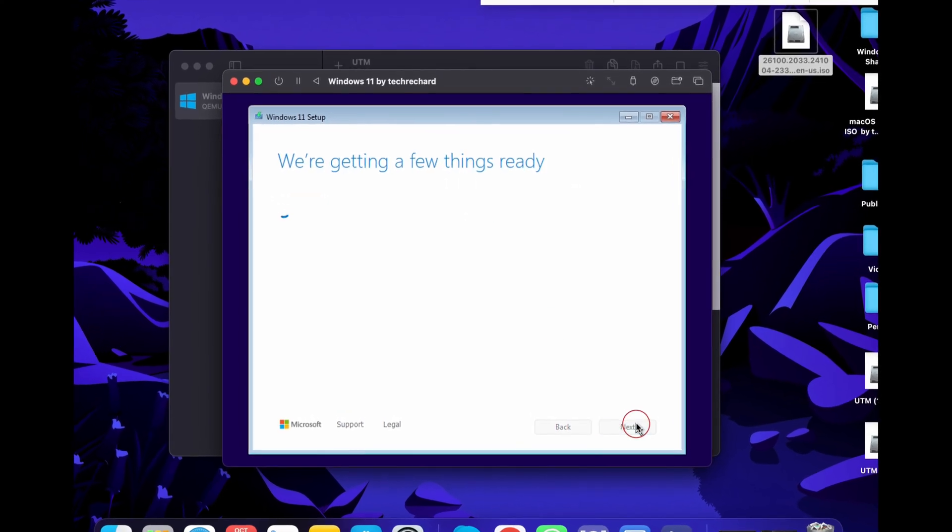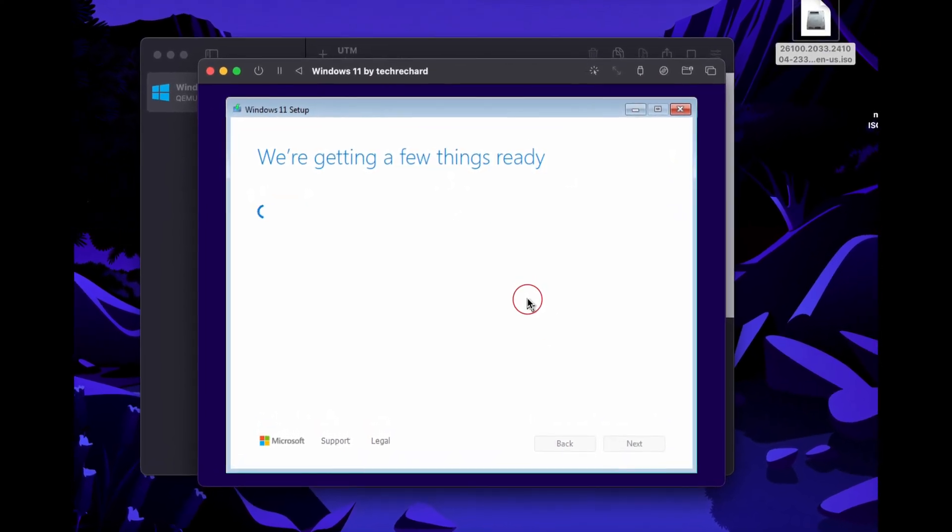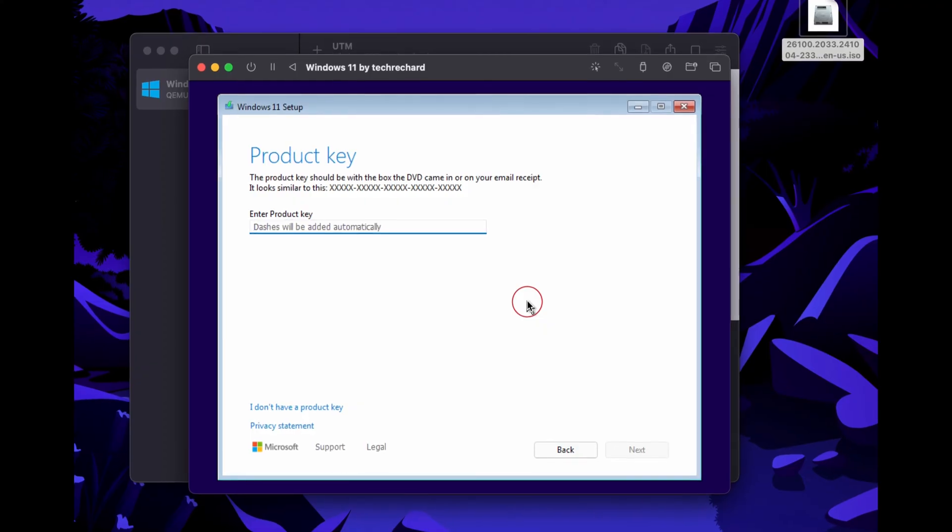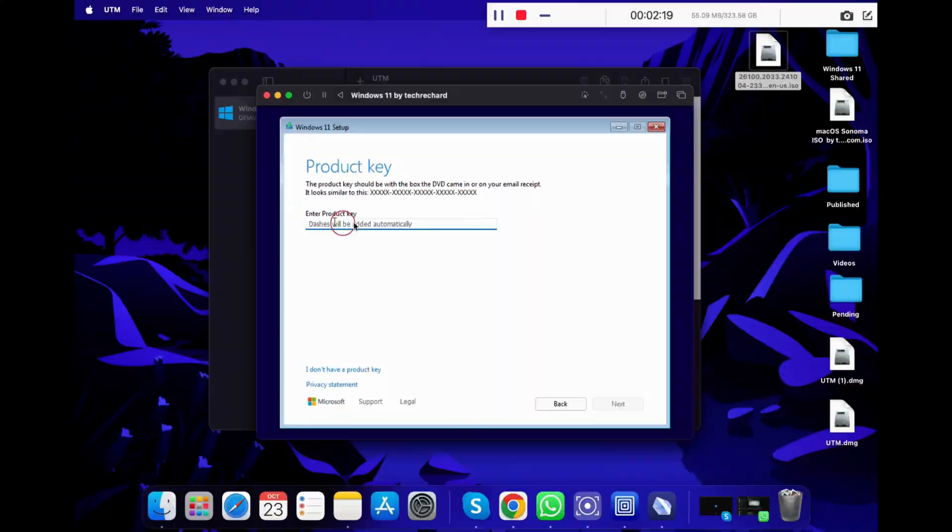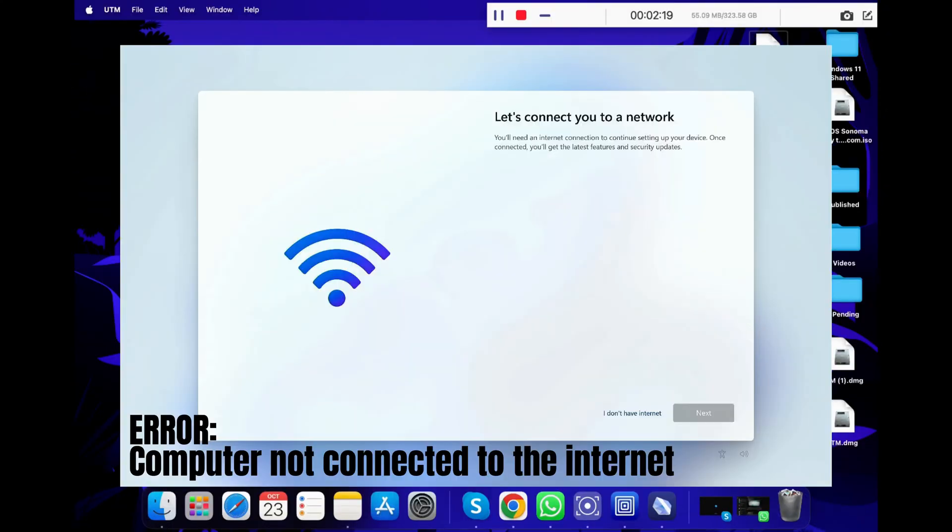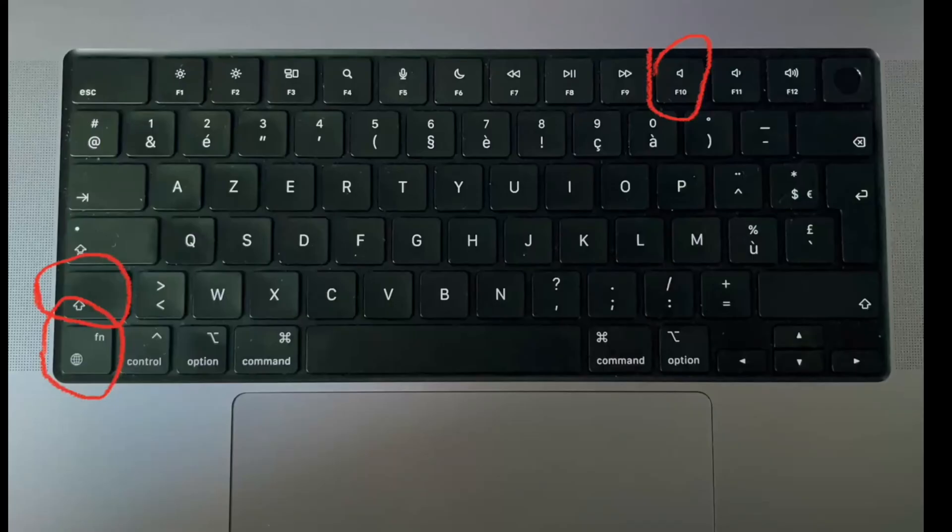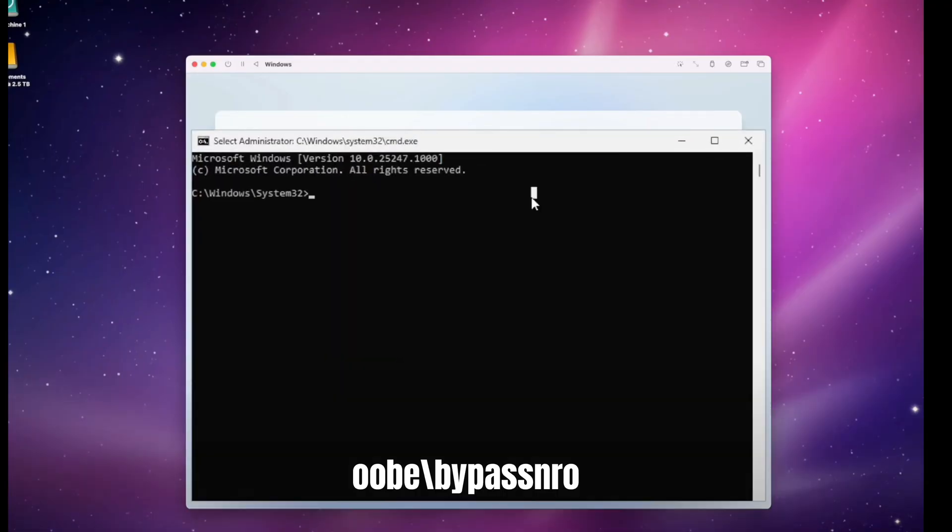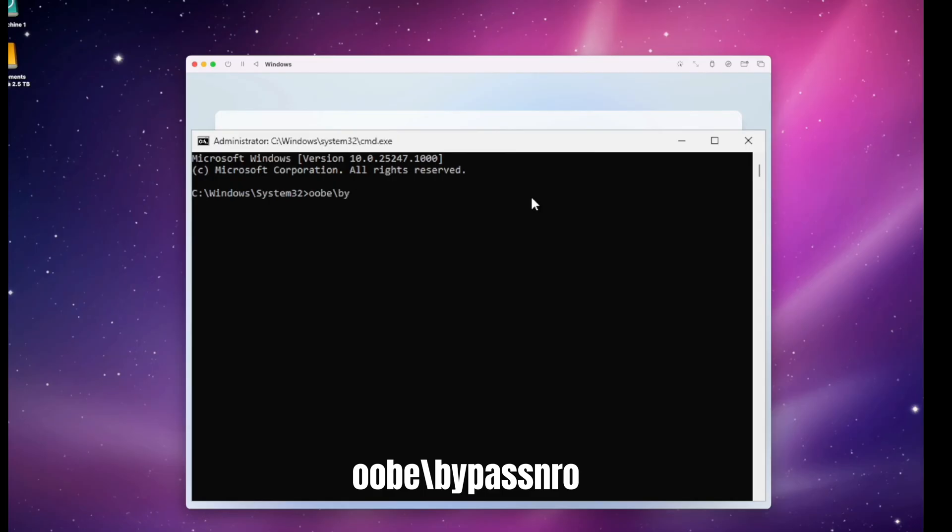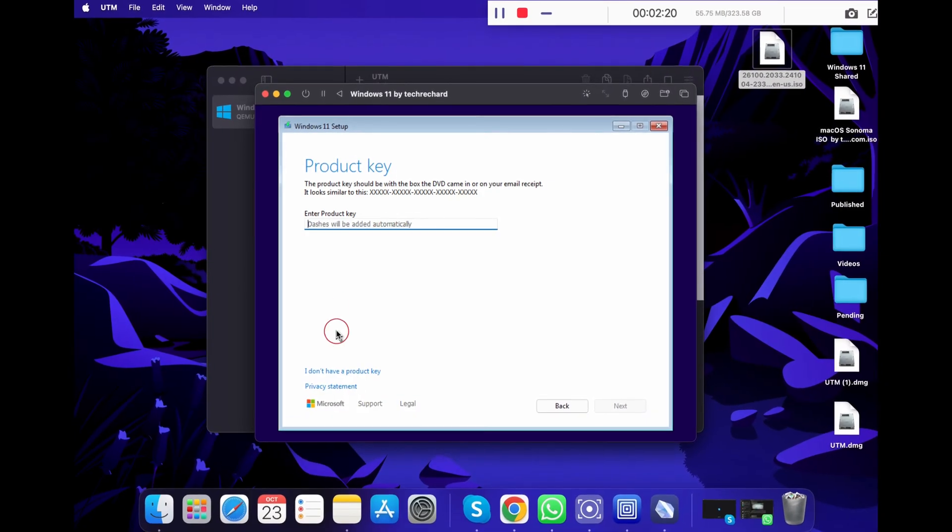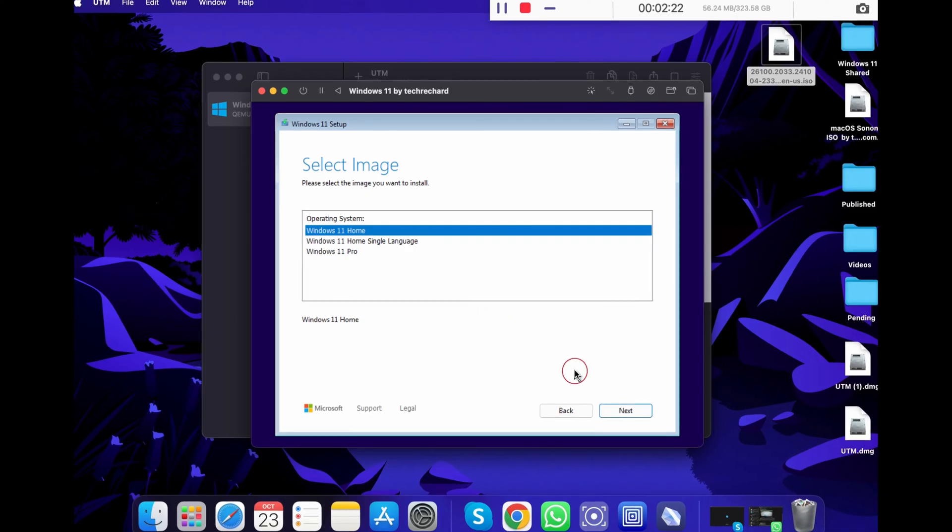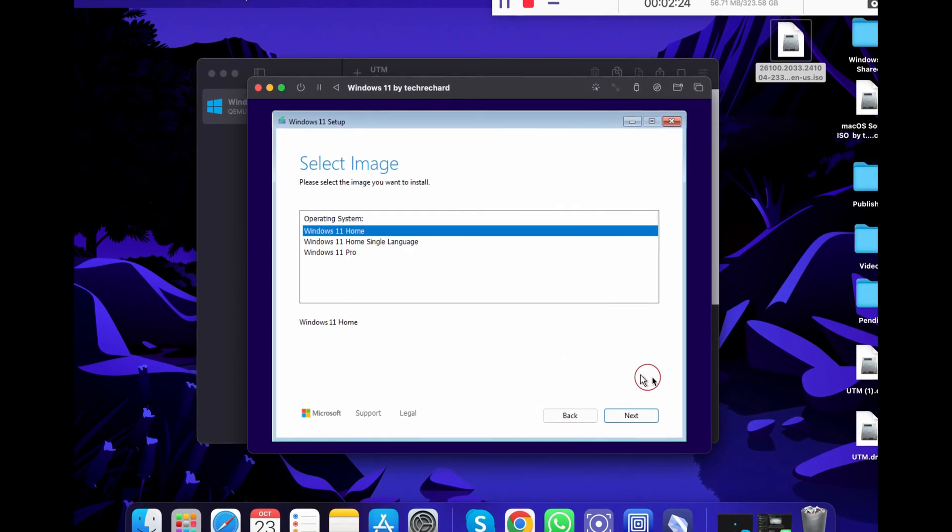Select your keyboard settings and press next again. Now there might be chances that you will not be allowed to proceed further from this step and it will say that your computer is not connected to internet. If you get this, just follow these steps. Just press function, shift and F10 and it will open Windows terminal. Now type this command: OOBE slash BYPASSNRO and press enter. This will restart your VM and will bypass the need of the internet connection to activate Windows. If you don't face this issue, just click I don't have a product key and move ahead with the installation of Windows 11.